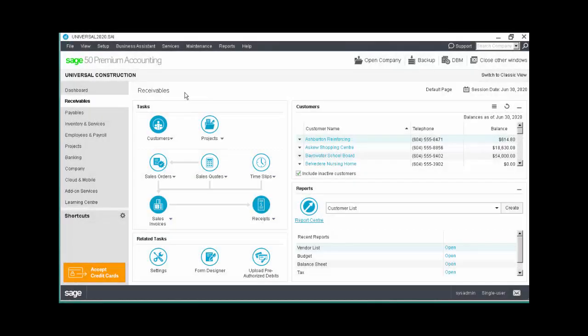Sage 50 includes a number of reports that help you analyze and manage your business. You can customize these reports and easily group and store frequently used reports for quick access.